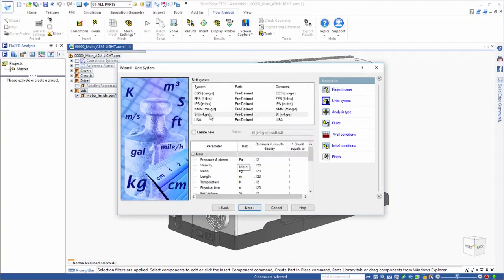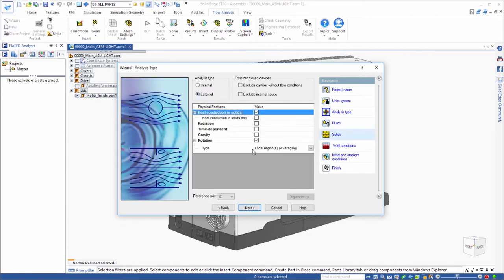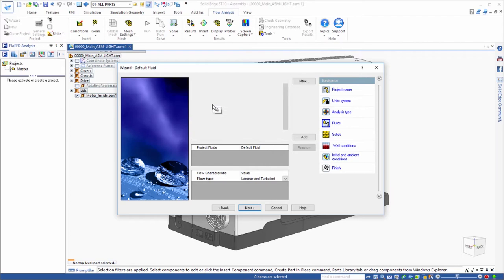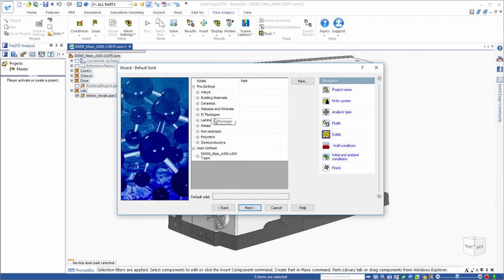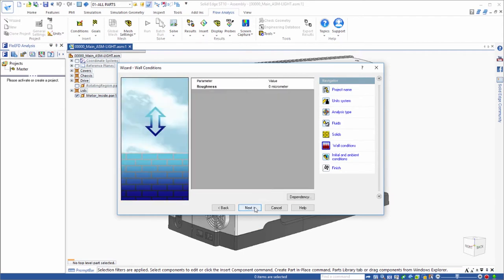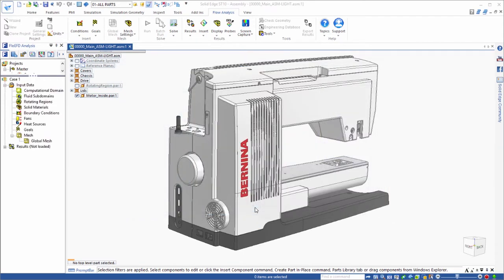Analysis setup is a snap through an intuitive wizard that provides comprehensive definition of parameters such as choice of analysis type, physical components, units, and fluid and materials definitions.